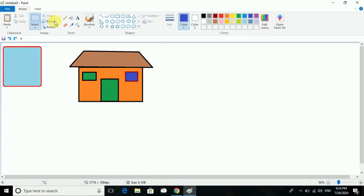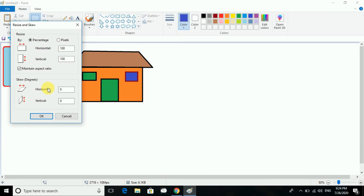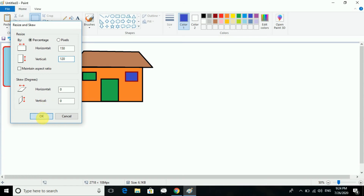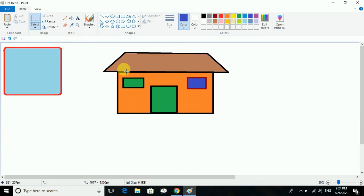Then we have the skew option in degrees. Skew is for stretching — you can stretch it by expected ratios. I will show you both things. You can see it is stretched horizontally and also vertically.